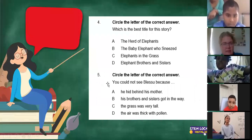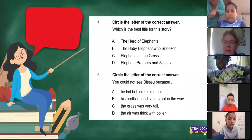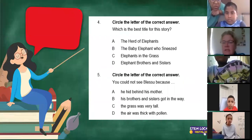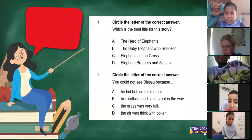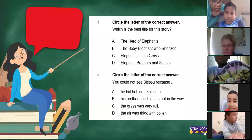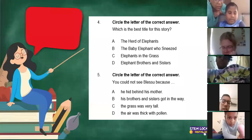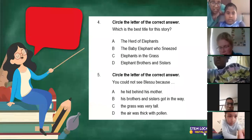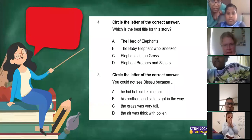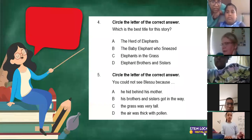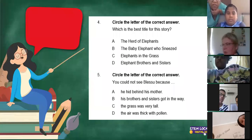So now I have given you guys a few suggestions of titles that I thought would suit. Number four: A says the herd of elephants, B says the baby elephant in the east, C says elephants in the grass, D says elephant brothers and sisters. Which one do you think suits? It's up to everybody to decide what they want — A, B, C, or D. Some people are choosing C, elephants in the grass, or elephant brothers and sisters.